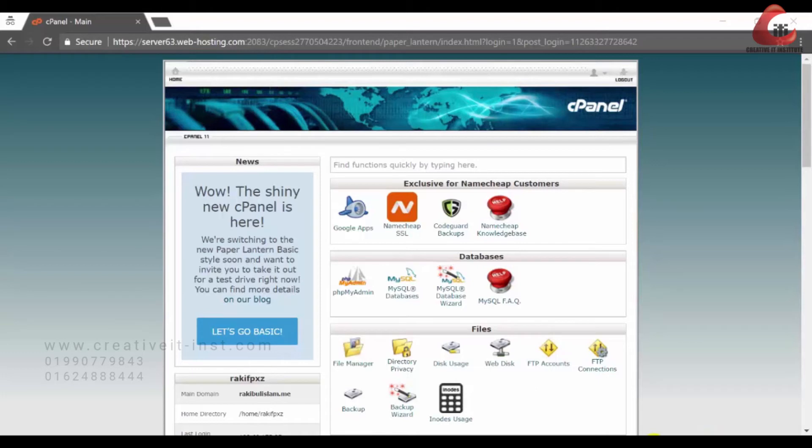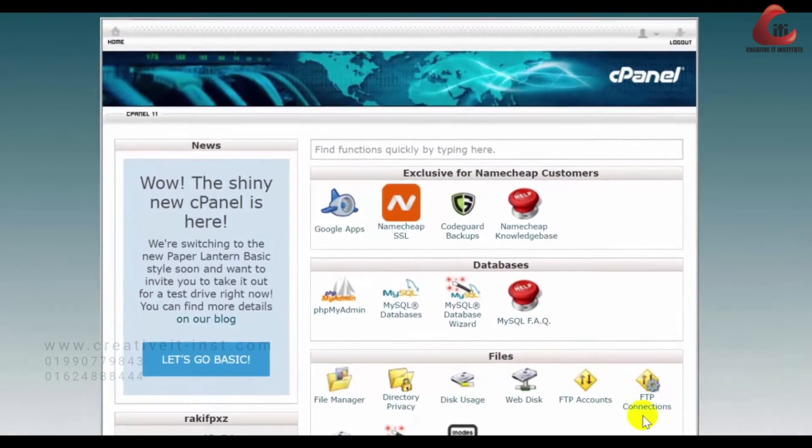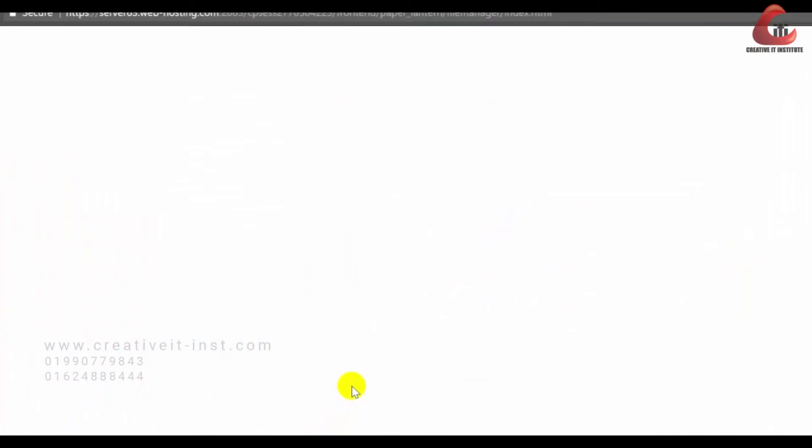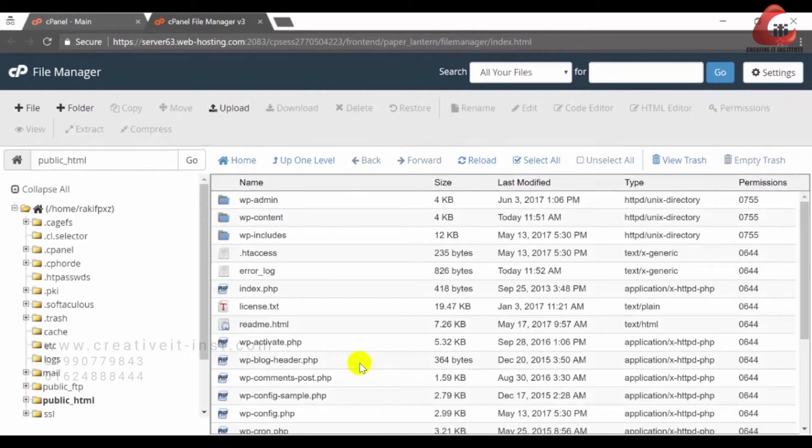So first of all, you are going to backup all the files and folders. Now look for file manager under the file section. Now click on that and it will show you all the files and folders of your site.